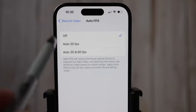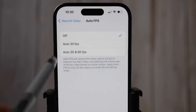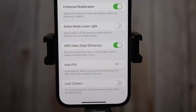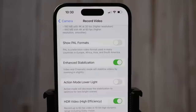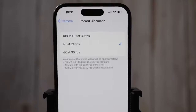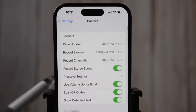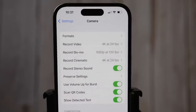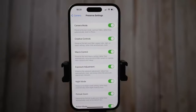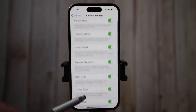I have Auto FPS off. If it was on, it would automatically reduce frame rate to improve low light video and to optimize file size — I don't want that. Let's go back to camera settings and select Record Cinematic. Here I have the default selected as 4K at 24 frames per second. I also have Record Stereo Sound enabled. Under Preserve Settings, I have pretty much everything enabled, which means every time I close the camera app it won't go back to default but will stay on the settings I used last time. Those are the main settings.